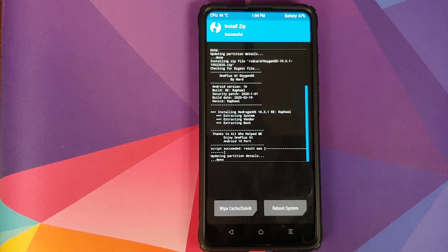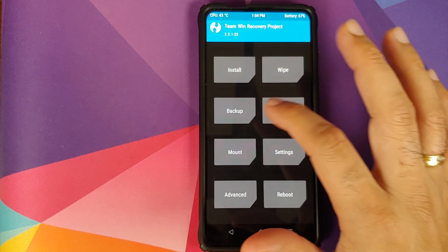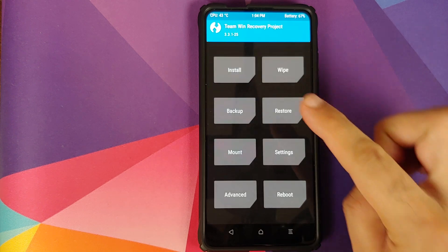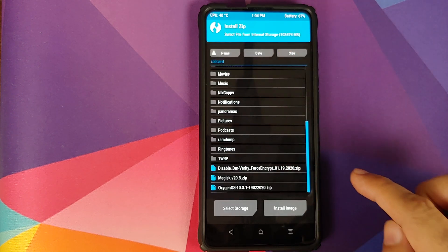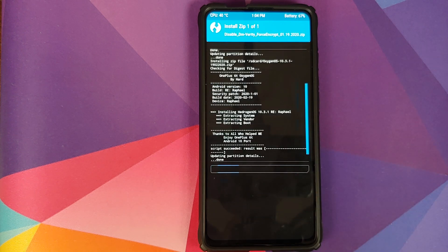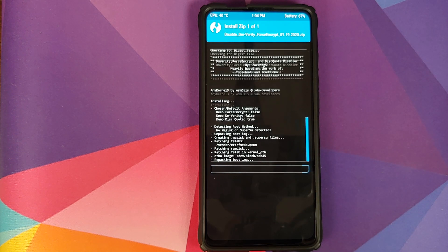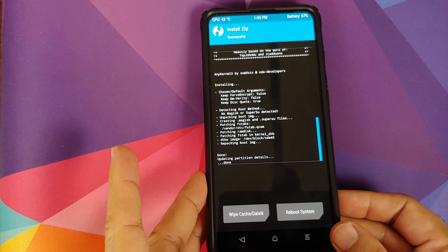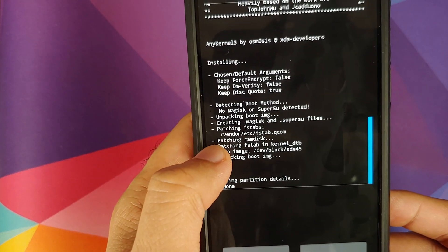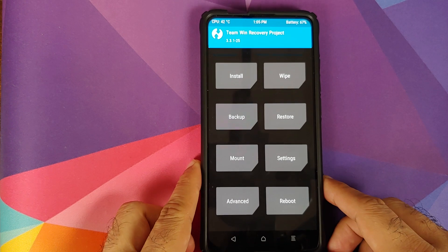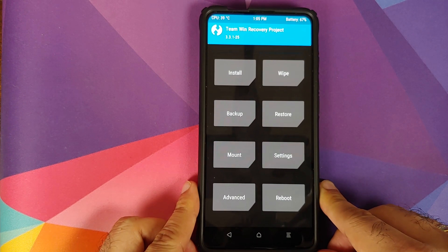Once the file has flashed successfully, click on the home button, go into Mount and select Vendor. Once that is done, go back, go into Install, and the next file we need to flash is disable force encryption. Select the file and swipe to confirm flash. A very important thing to note while flashing disable force encryption is that you should get a message that it is patching some fstabs. If you do not get that message, it means no fstabs were patched and the vendor was not mounted correctly.